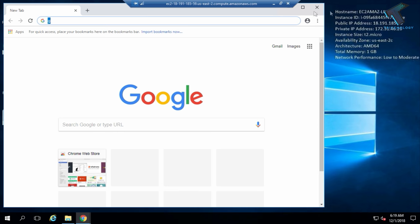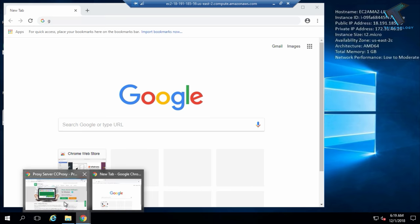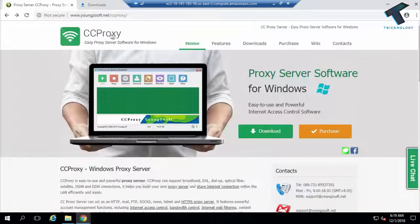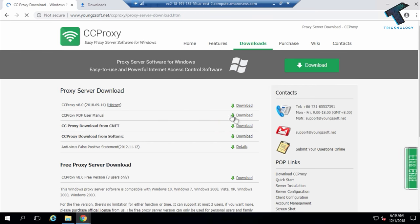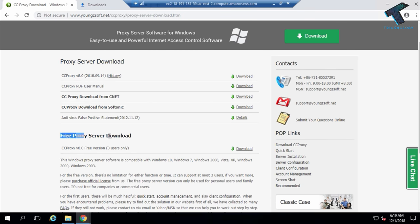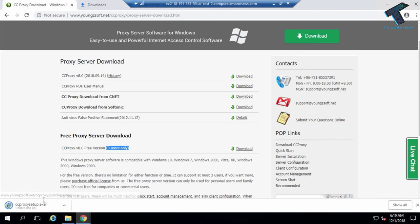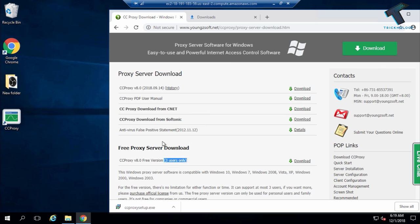First of all, open your browser. You need to download CCProxy. Go to the CCProxy website — I'll provide the link in the video description. Click on the download button, scroll down, and you'll see a free proxy server download for up to three users. Click that download button. I've already downloaded and installed CCProxy on my computer, so install this software on your computer first and then open it.